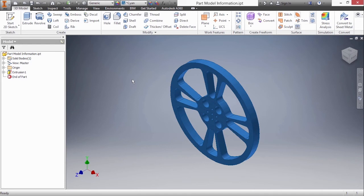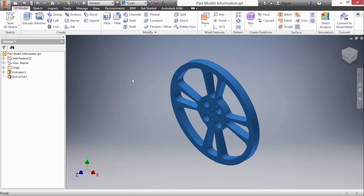In this video we're going to examine part model information inside of Inventor IPTs. Here I have part model information IPT from our working files directory and what I'm going to do is change the materials, change some colors, and also get some measurements off of this data.